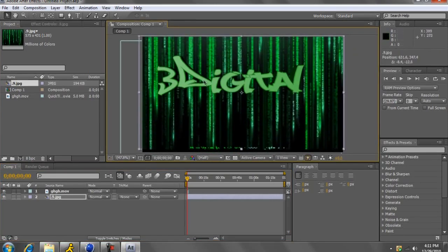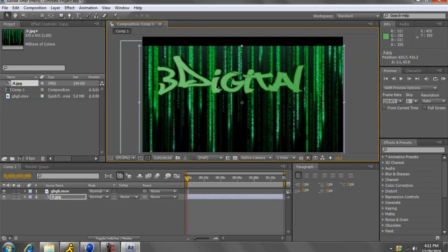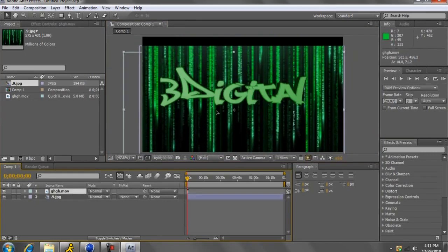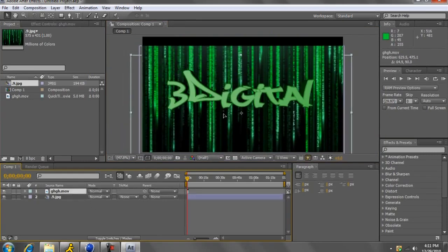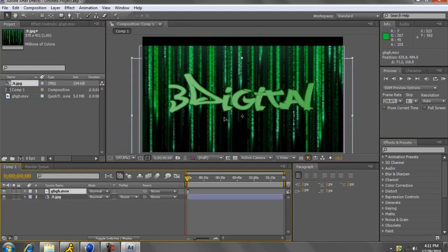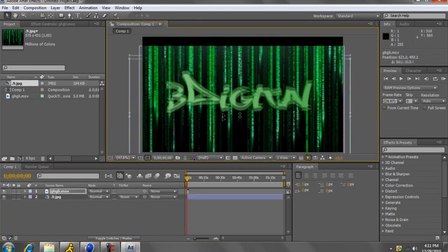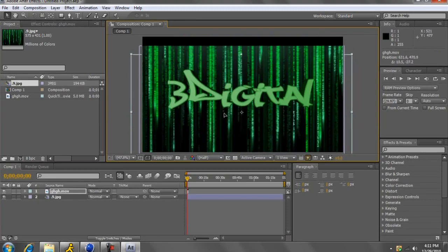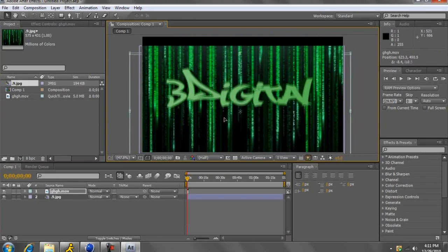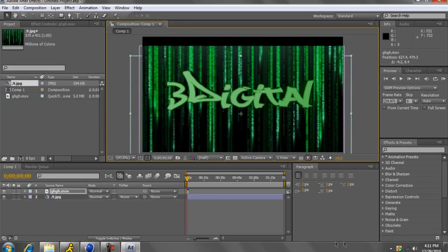And that's how you render as PNG Sequence. Hope you guys liked my first tutorial. If you want me to do more tutorials, please comment below, and have a good day.